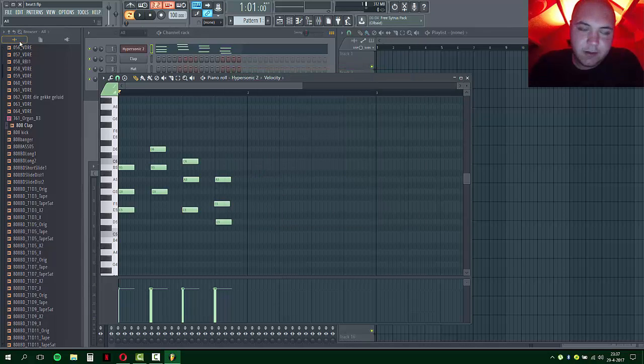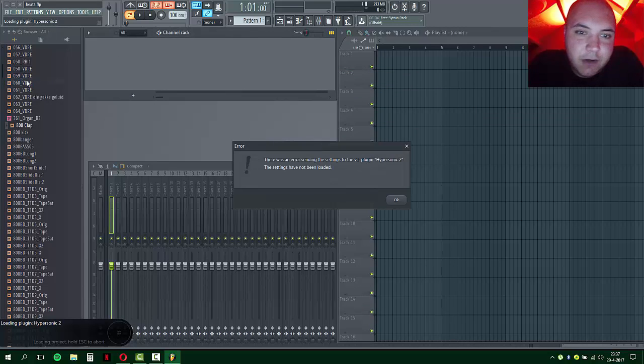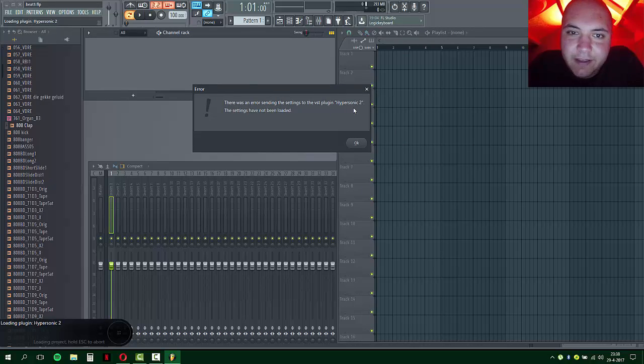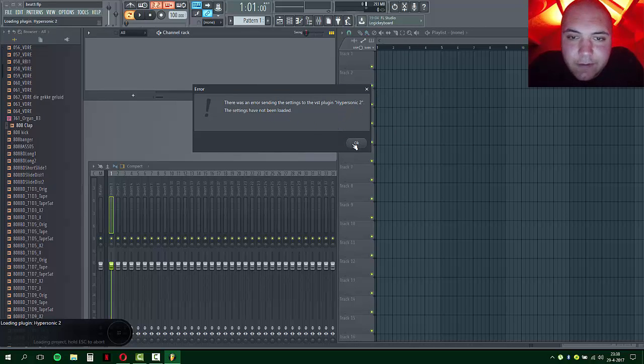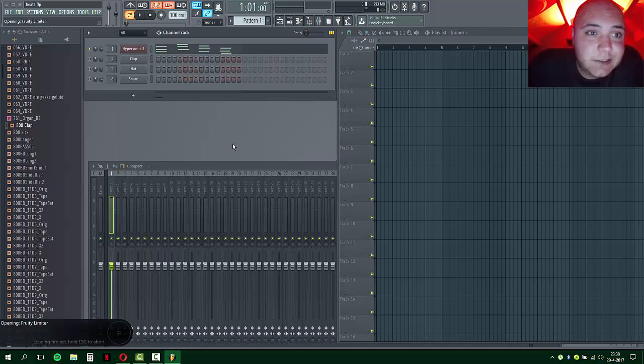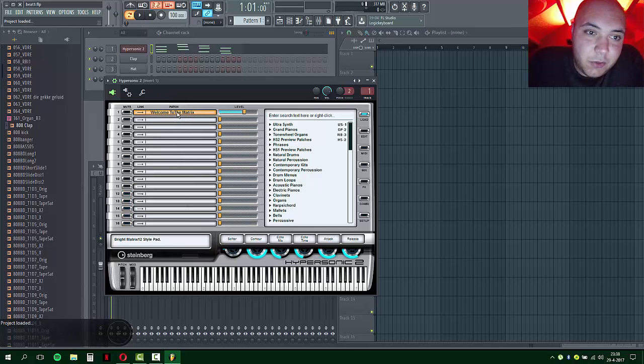Now if I want to reload the program, it will say there was an error sending the settings to the VST plugin Hypersonic. The settings have not been loaded. I don't have a choice but to press OK. What it will do is automatically load Welcome to the Matrix, which means it didn't save the sound that I used.